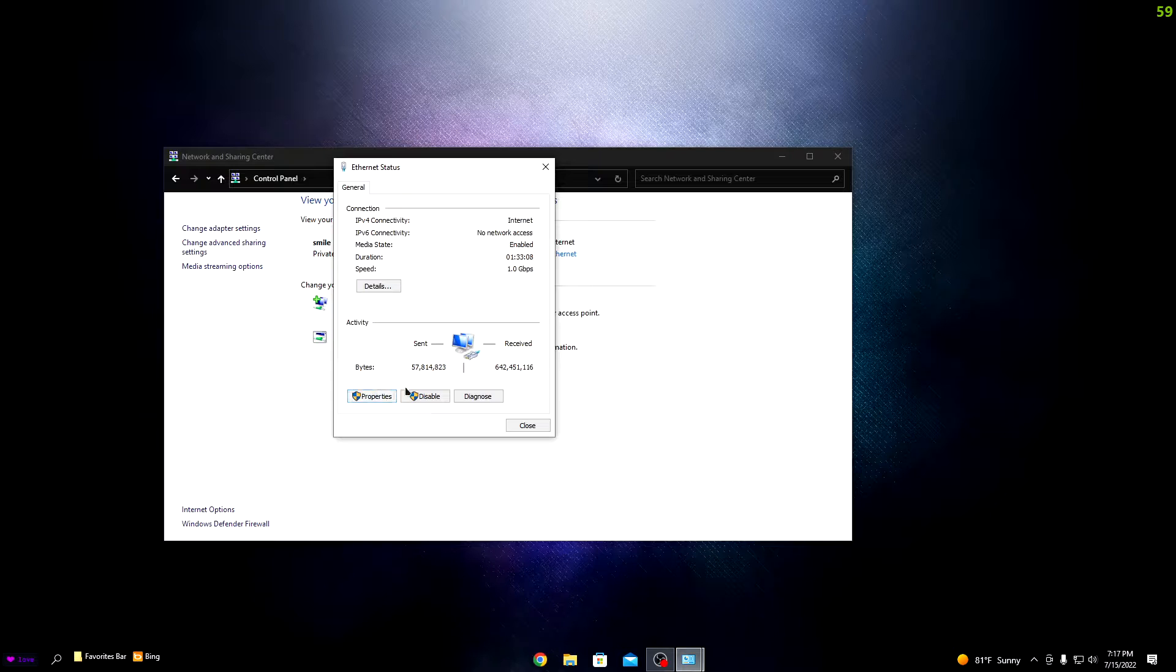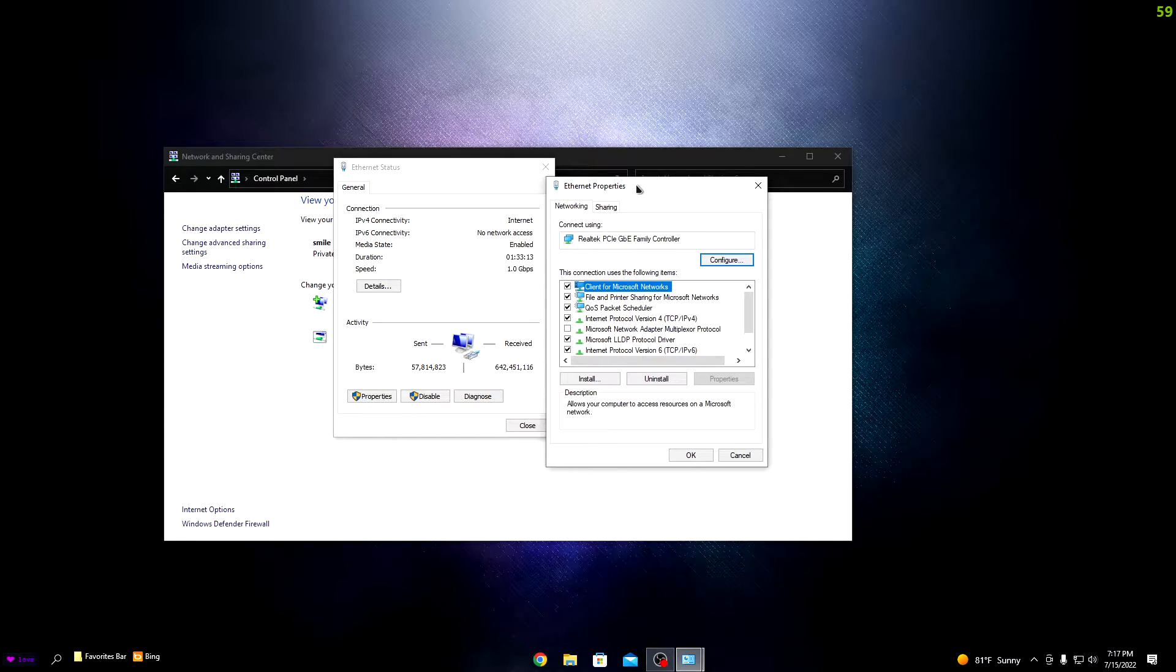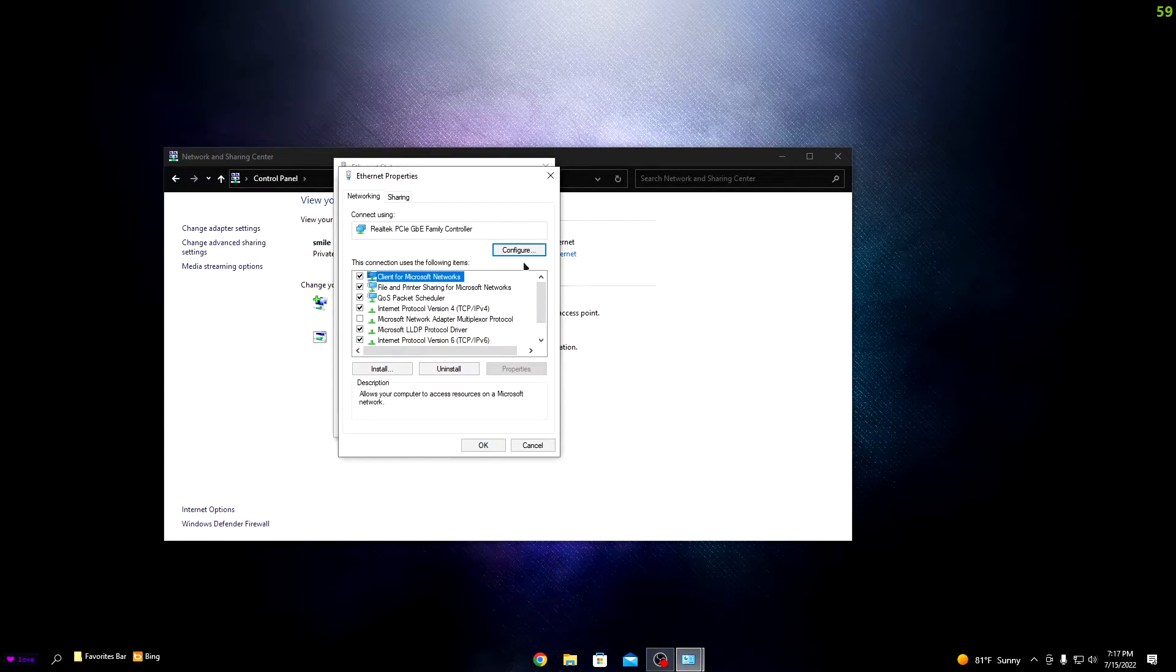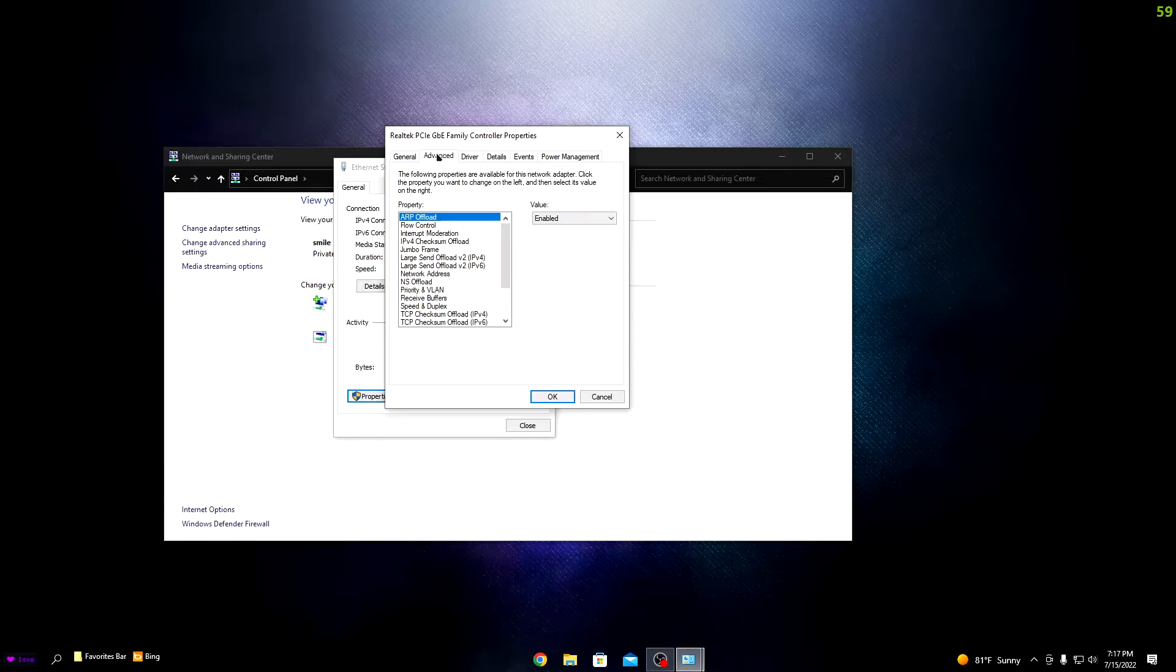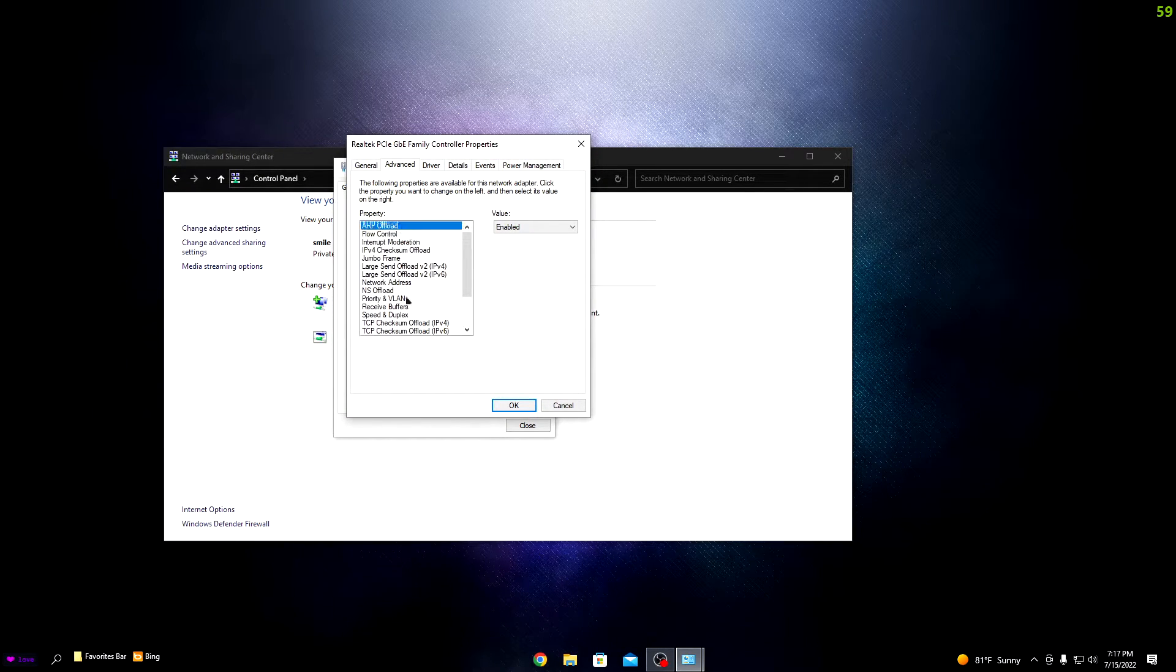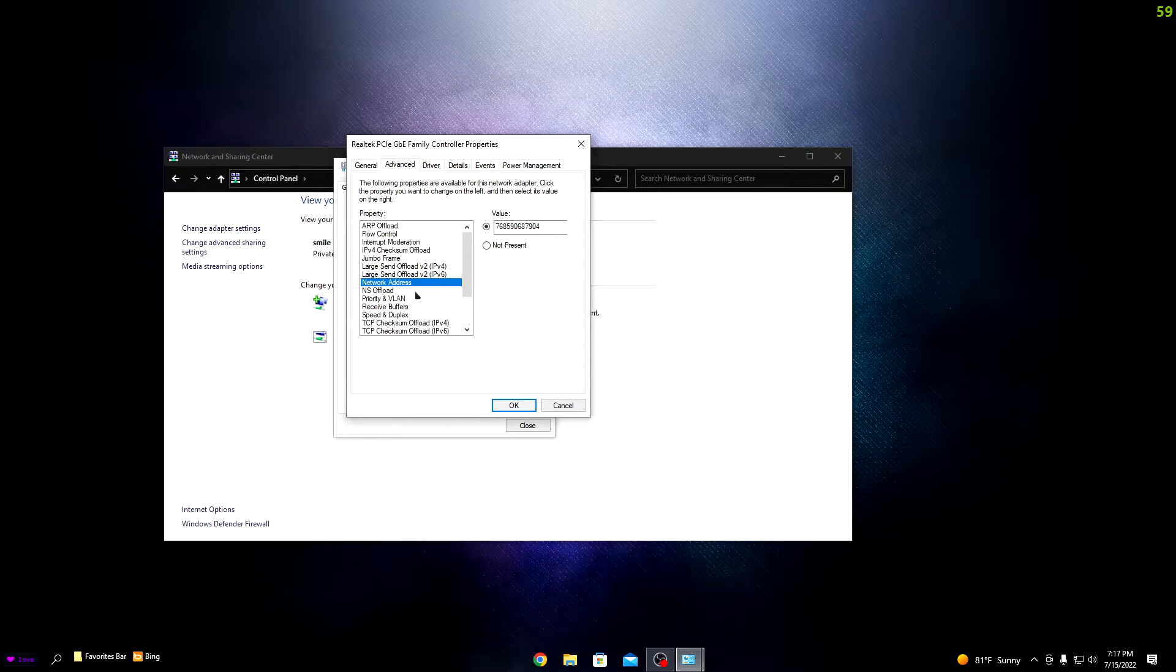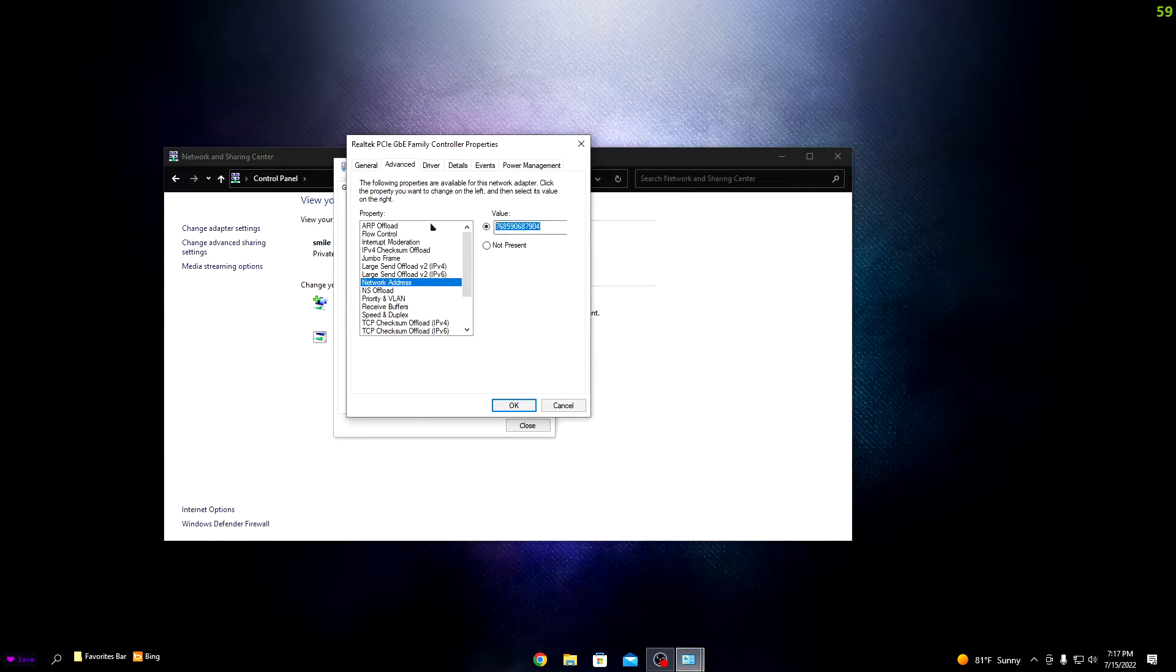You'll need administrator access for that. When you do that, you should see this screen. Go to Configure, then Advanced. You'll see a bunch of stuff. Network Address should already be there and it'll be like Not Present like that.